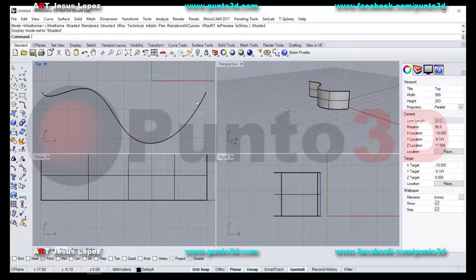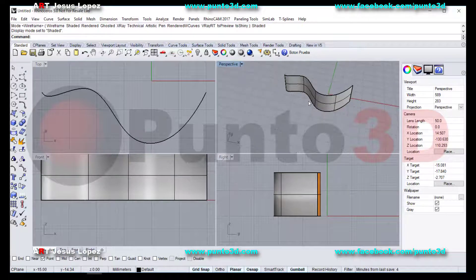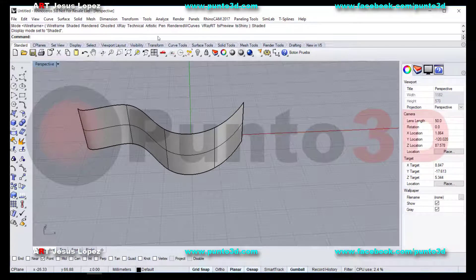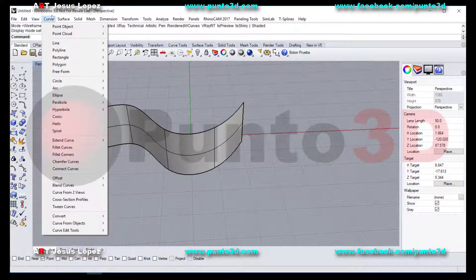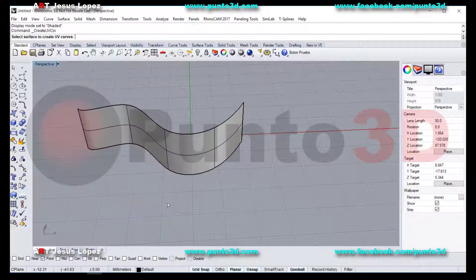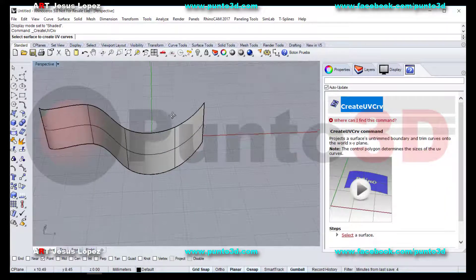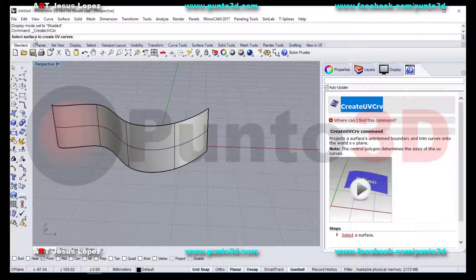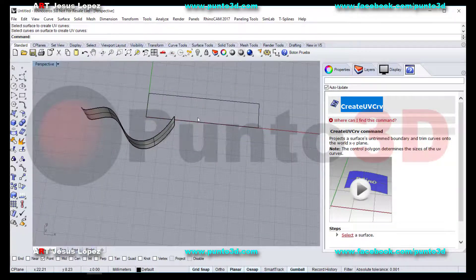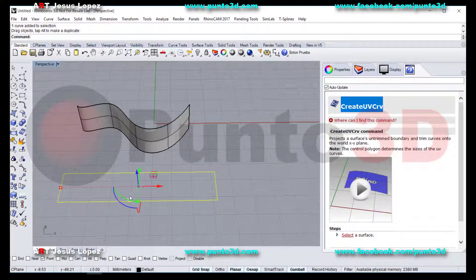I will go to shaded mode on the four viewports. Now I will obtain a rectangle to know the size of the surface. I go to Curve, Curve from Objects, and create UV curves. I will activate this command — let me use the help window to watch the name of the command. I select the surface because the command requests which surface to create the UV curves from. I will select this surface, press Enter, and obtain the rectangle representing the total size of this surface.